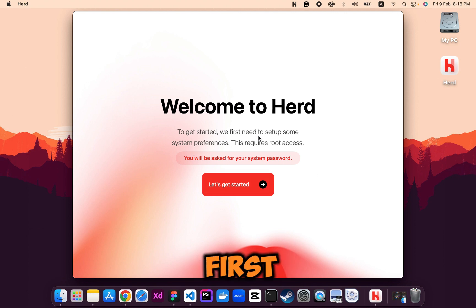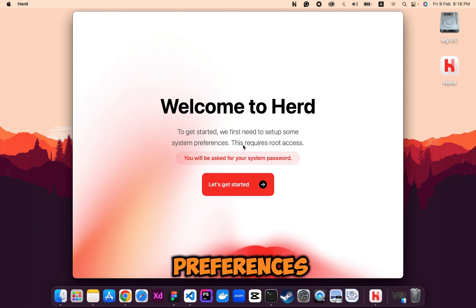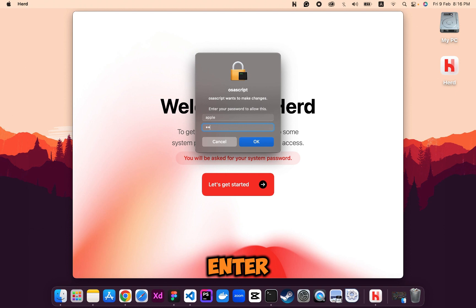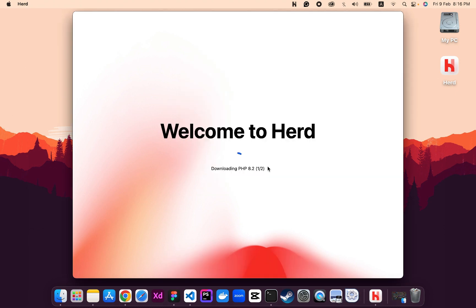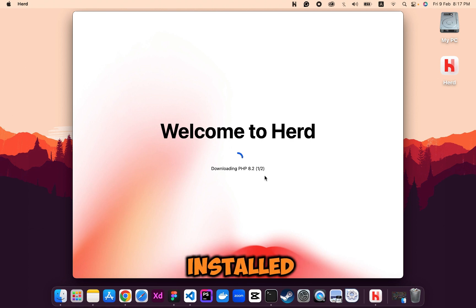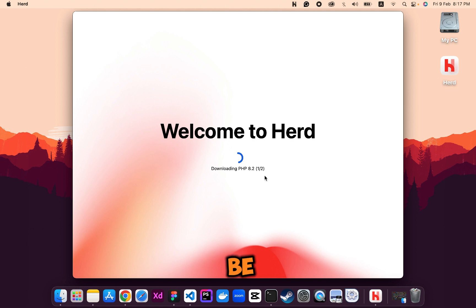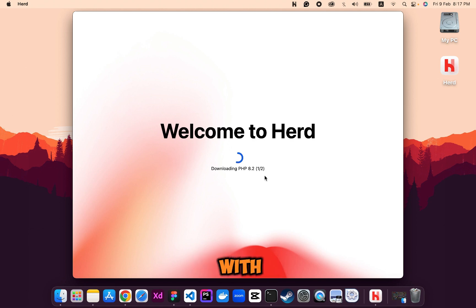It's the welcome page. We first need to set up some system preferences — this requires root access and you will be asked for a system password. After entering your password, it will download PHP, the latest version which is 8.2. It will also install Nginx and DNS mask, which will be used to view your website on the browser. That will be a test URL but you can also share it with clients and test it on different devices.